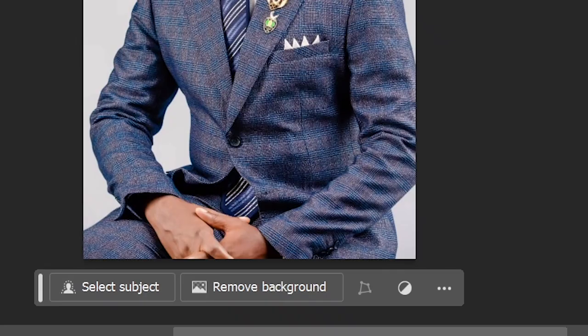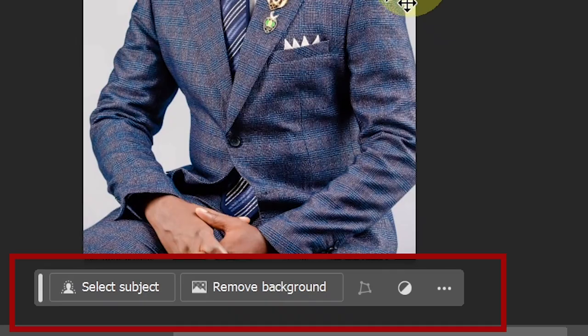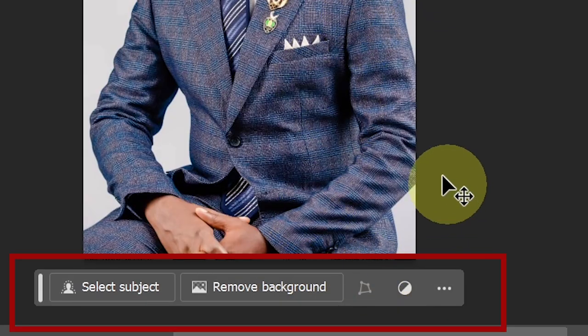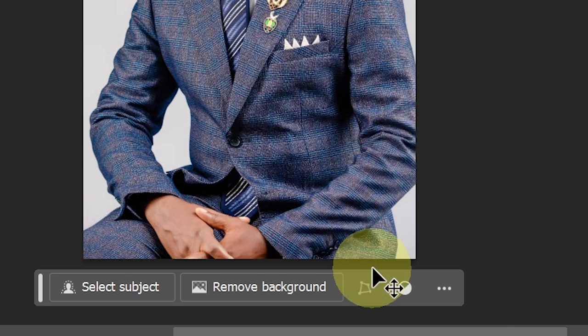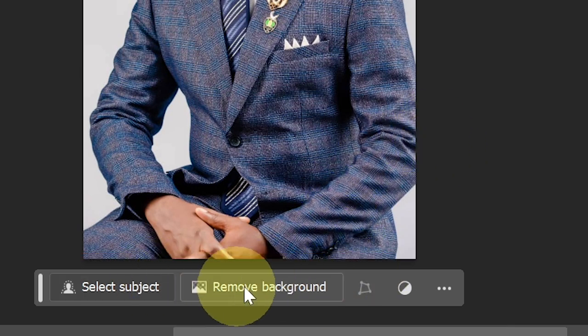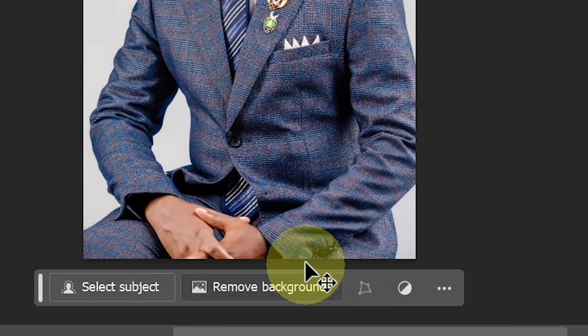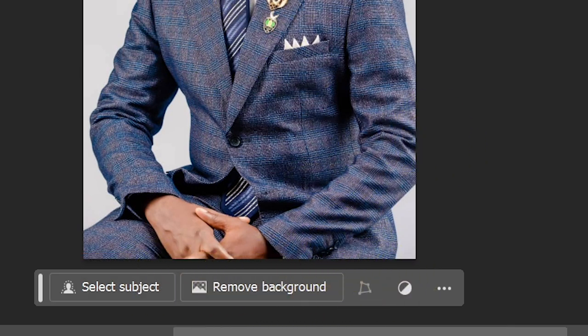In today's tutorial, I'm going to walk you through how to enable or disable the contextual taskbar in Photoshop. This bar gives you access to perform some quick functions in Photoshop.